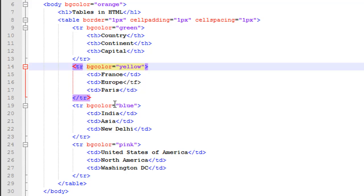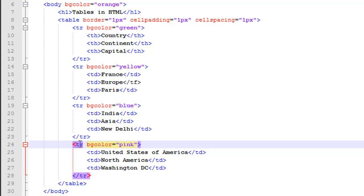I have given the background color blue for the third row. I've given the background color pink for the fourth row on line number 24. I have the opening tr tag and then the closing tr tag for the last row on line number 28.